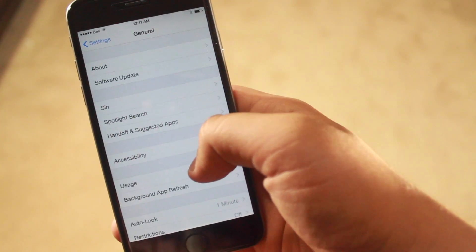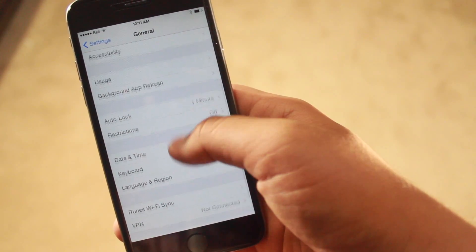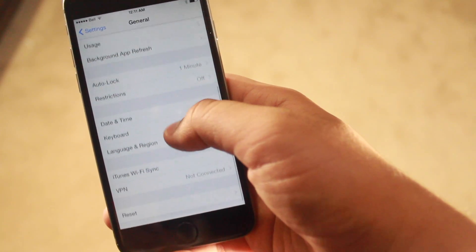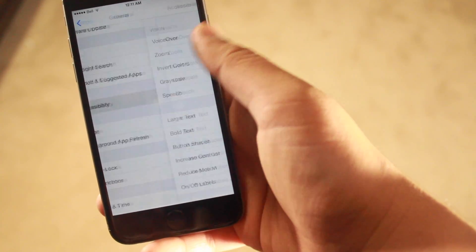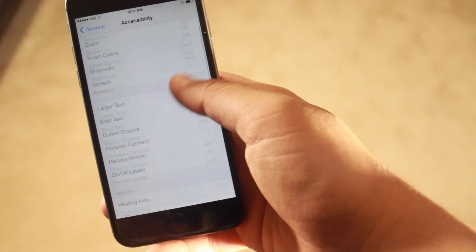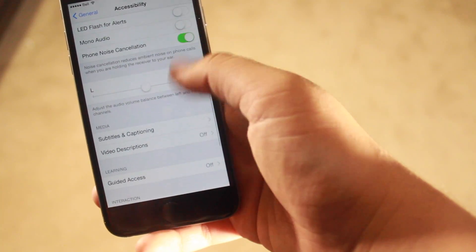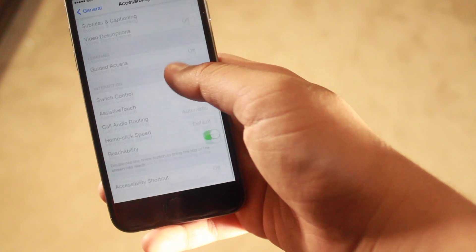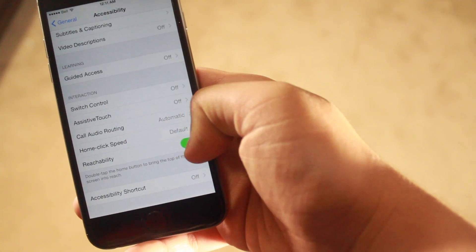To enable this feature, first go to Settings, then General, then Accessibility. Finally, down below, you'll see the Reachability option.